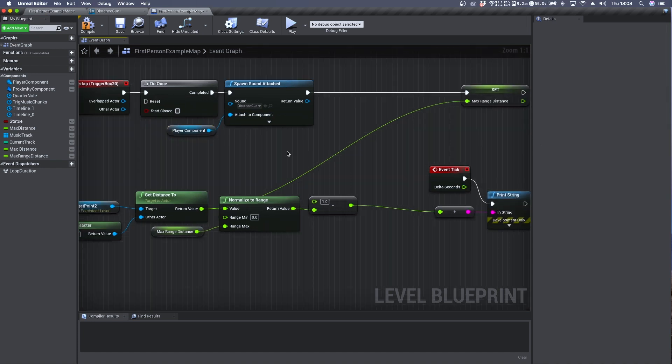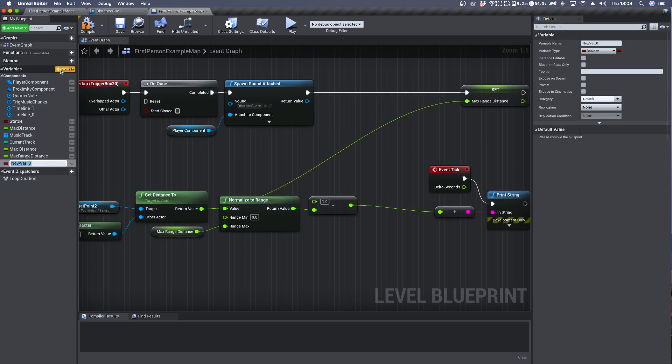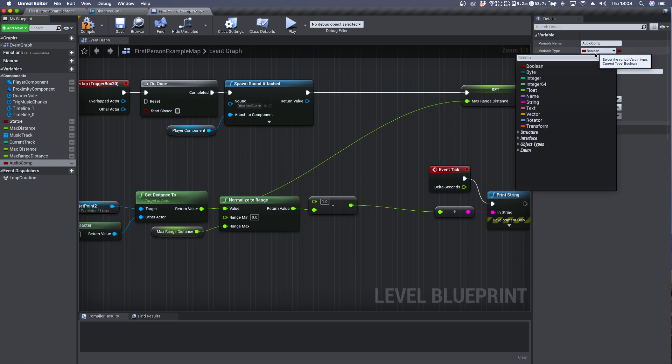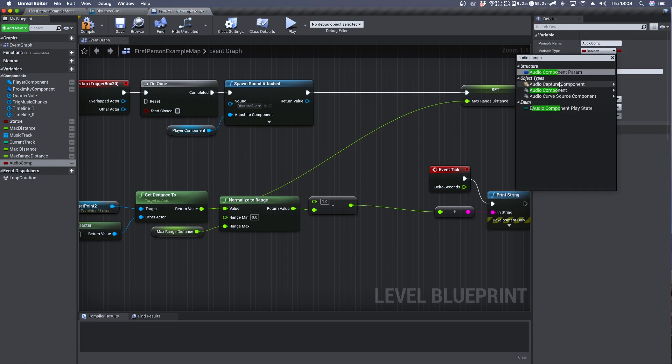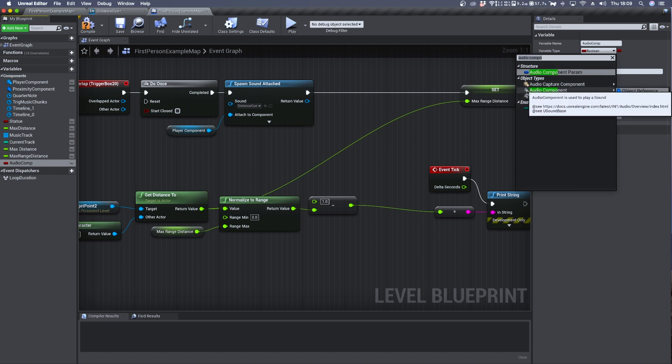Now we need to create one more variable which is an audio component. We can do so clicking plus variable. Let's call it audio comp. In its detail panel we change its variable type to audio component. You have to select this one with the speaker icon and select object reference.